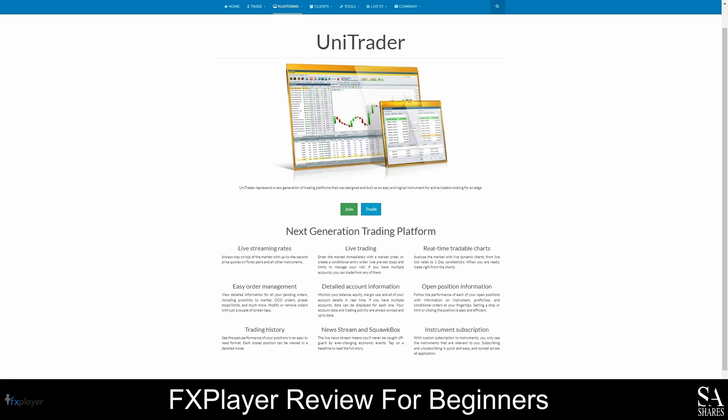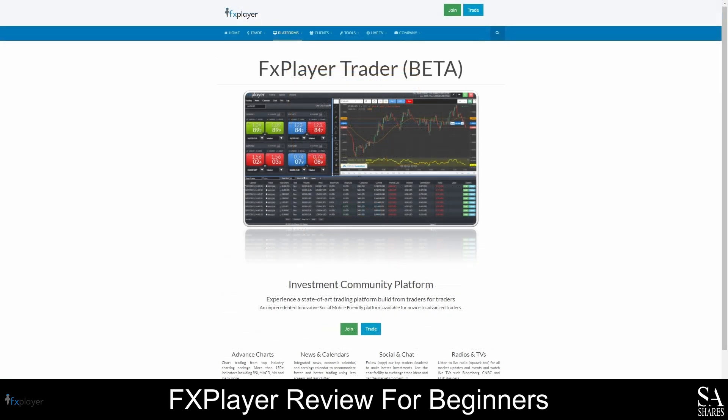Alternatively, you can try FX Player's proprietary trading platform, which comes with all the essentials of a powerful user-friendly trading platform, and includes features such as advanced charts and drawing tools, news calendars, live radio, and much more. The FX Player platform is beginner-friendly and is currently in a beta version, but you can still use it. To learn more about the features of these platforms, hover your cursor over the Platforms tab and click on one of the options for a full list of features and direct download links.